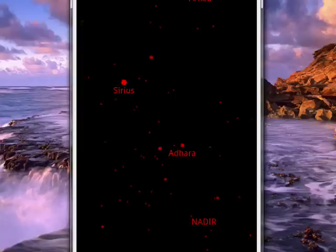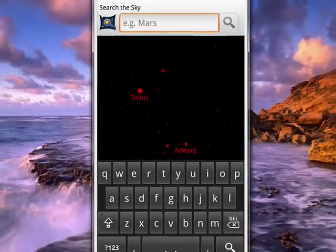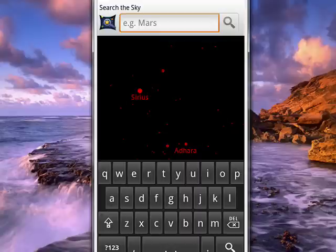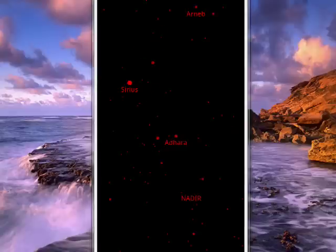So this is a great way to study the stars for yourself, for your children, for your grandchildren. You can also tap search and search for a particular star like Mars, for example, which is obviously a planet. So this is Google Sky Maps on your Android phone, and that's all there is to it.